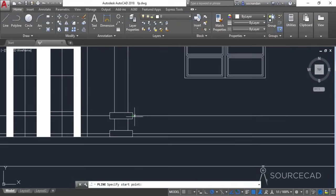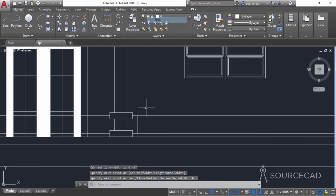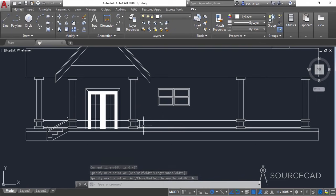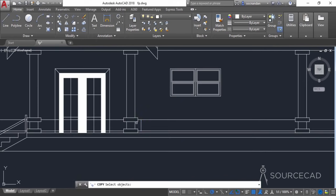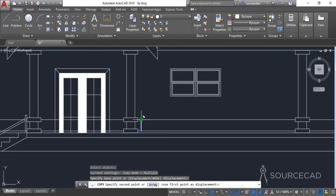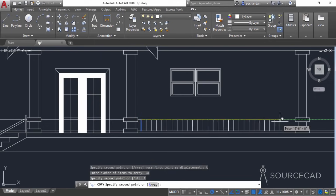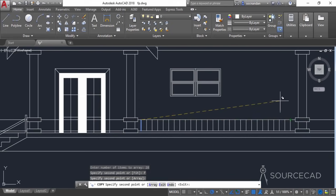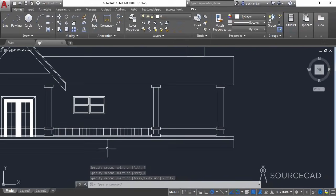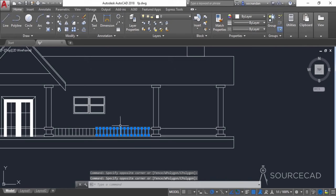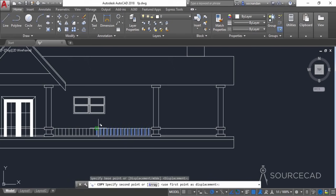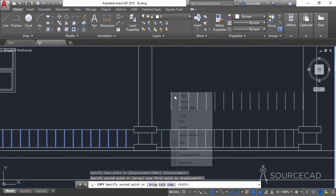Now let's add some vertical bars. I'll go to polyline again and add the first bar somewhere over here. For multiple copies I'll use the copy tool directly. I'll go to copy, select this one, press enter, select the base point, then click on array and enter 28 as the number of arrays — so we'll have 28 bars fitted within that area. Selecting the fit option lets me decide the maximum dimensions. All the railings are now there. Copy and paste them right onto this one, placing them with equal distances.